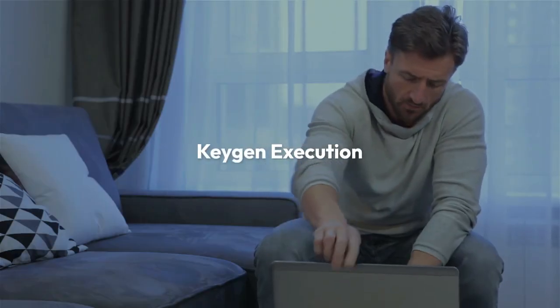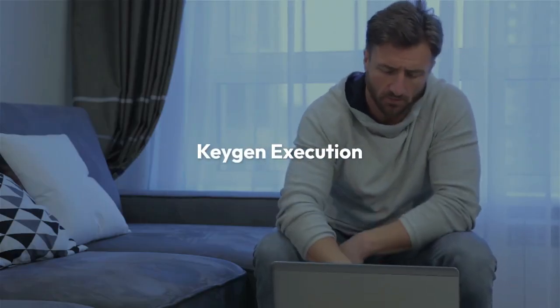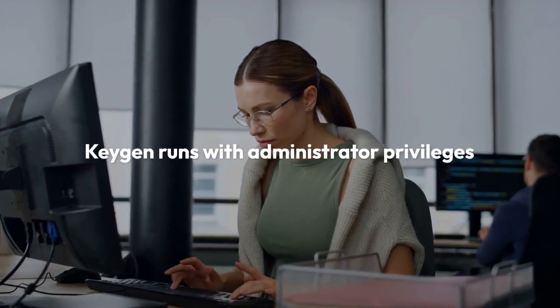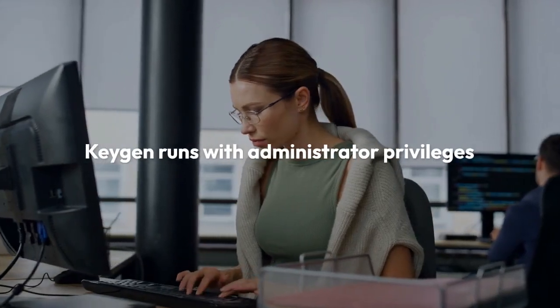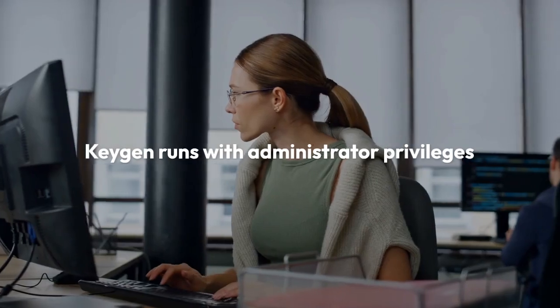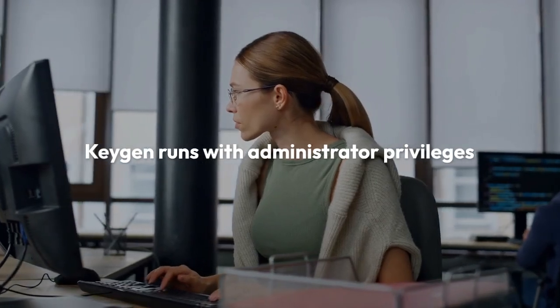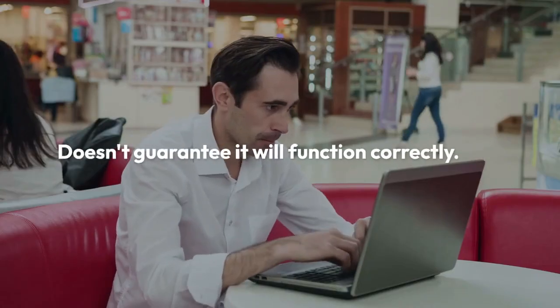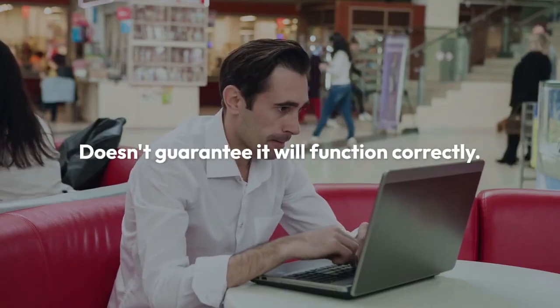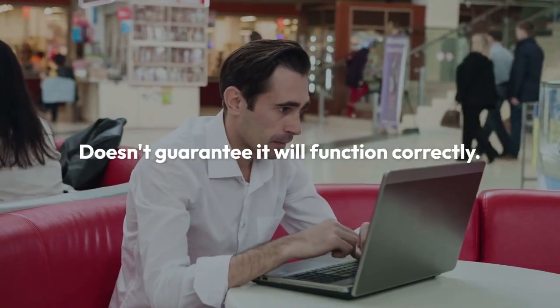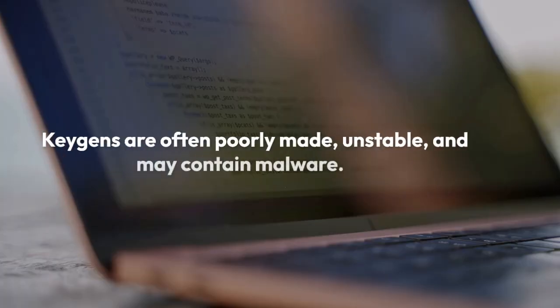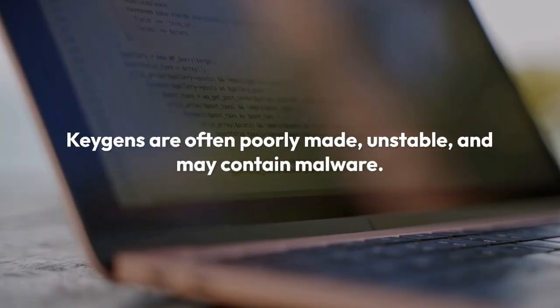If everything goes as planned, the KeyGen should now run with administrator privileges. However, this doesn't guarantee it will function correctly. KeyGens are often poorly made, unstable, and may contain malware.